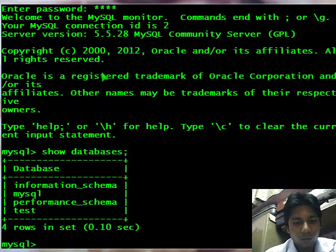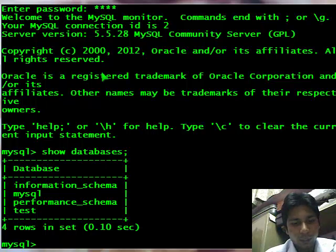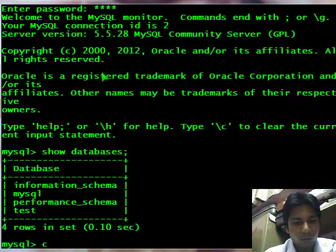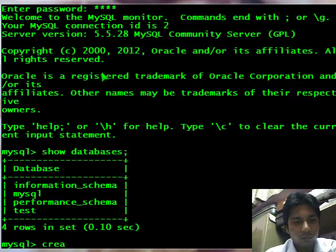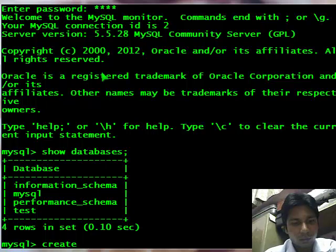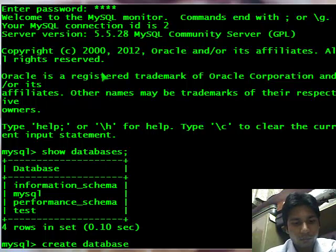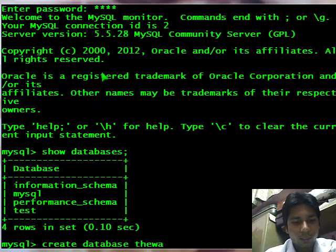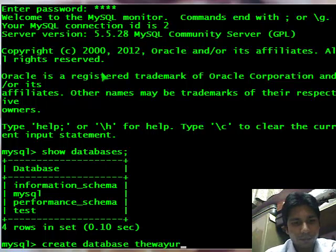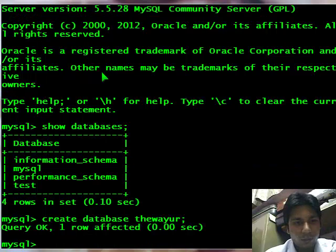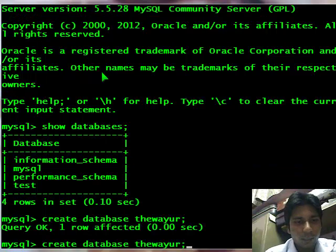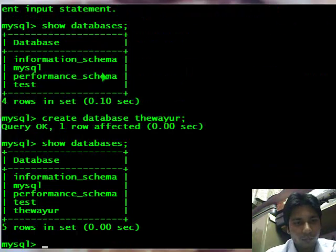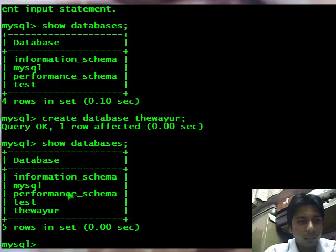So I need to create a new database in which I will enter my values. I will write create database and then the database name. Here I will enter my database name thewayur. It will create my database. Let's again check databases. My database is created.